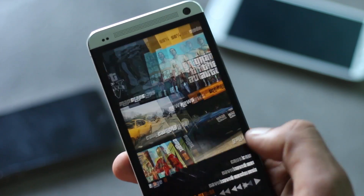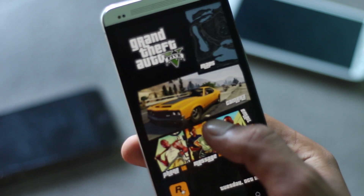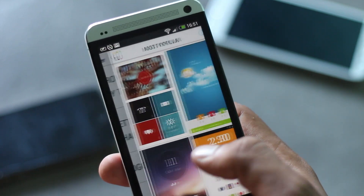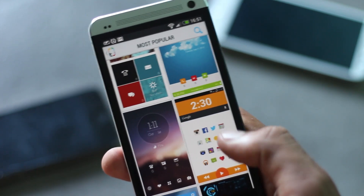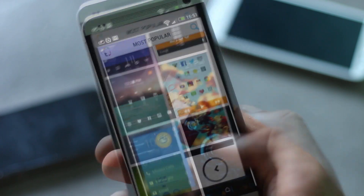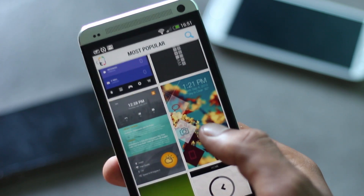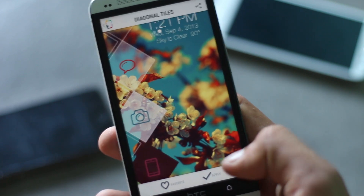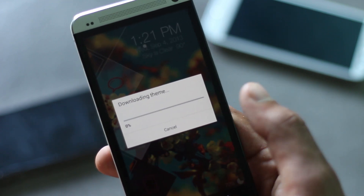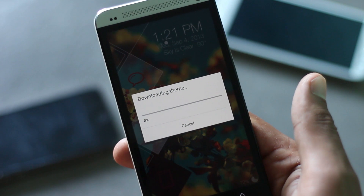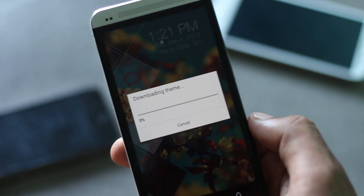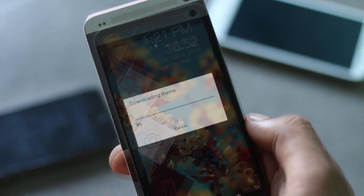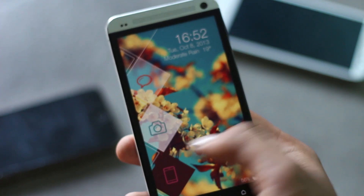Thema actually introduces true one-click theming on Android devices, meaning you can apply anything you want with a single click. It may take a while to download the required files, but after a few seconds the theme will be on your home screen.